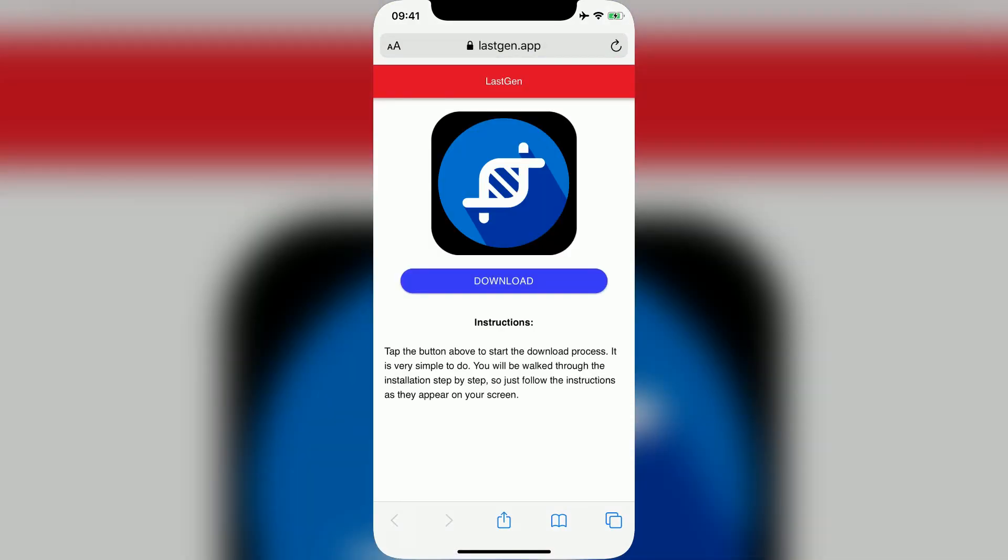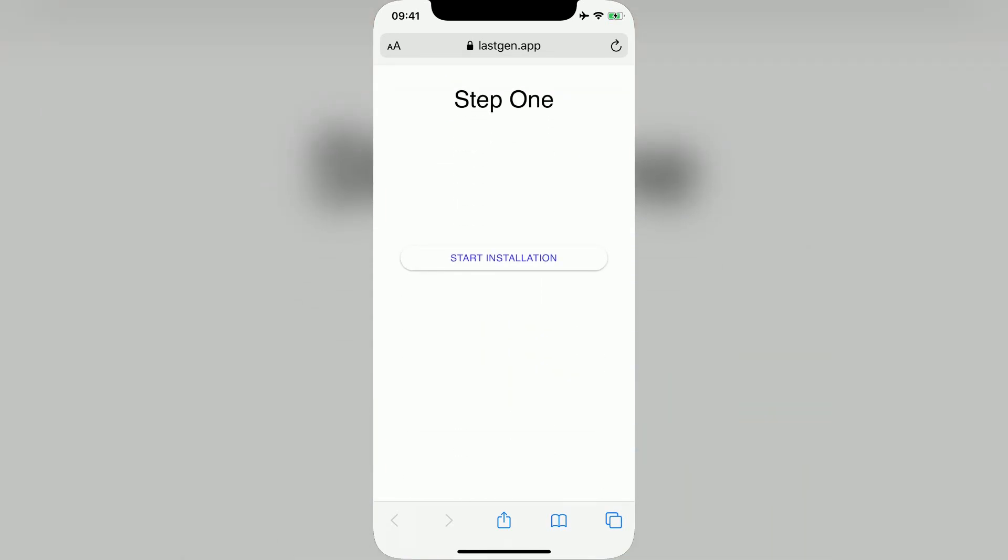You'll now be taken to a page like this. All you have to do here is tap the Download button and then press Start Installation.